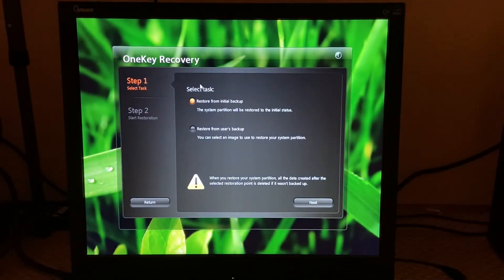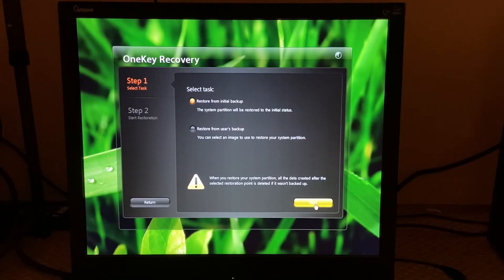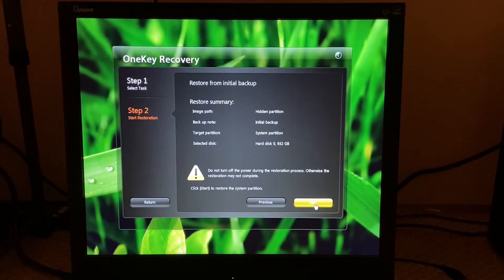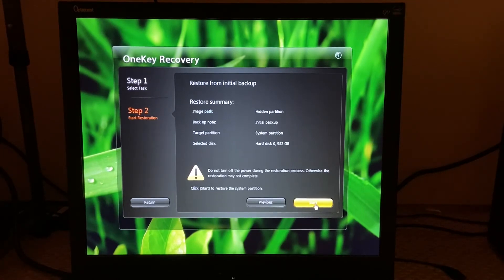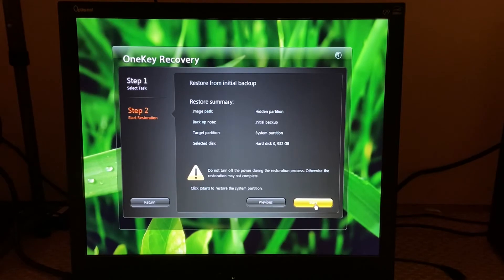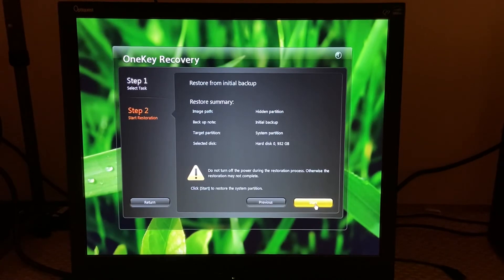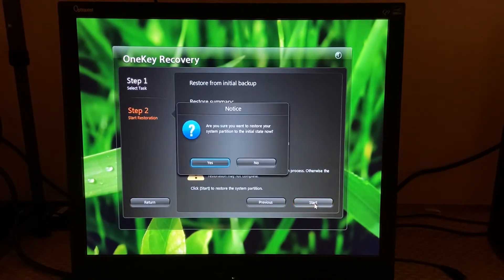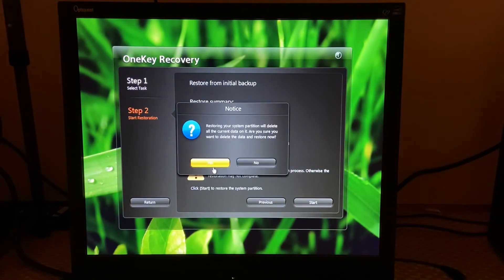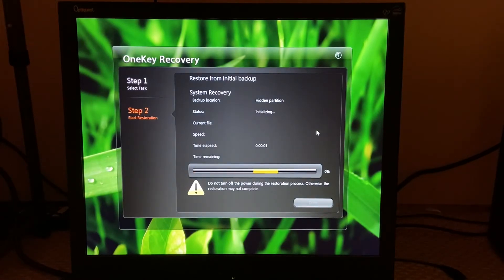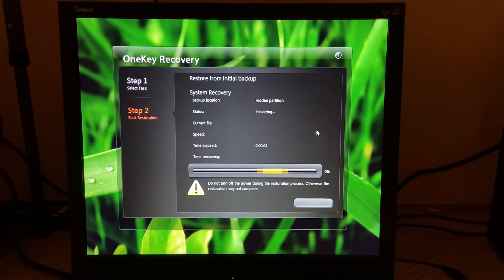All right, so it's going to be restore from initial backup. Like next. If any of you guys restored a Lenovo Windows 10 PC with the One Key Recovery or anything on the likes of it, this process will be very familiar to you. Click on start and click yes and yes again.